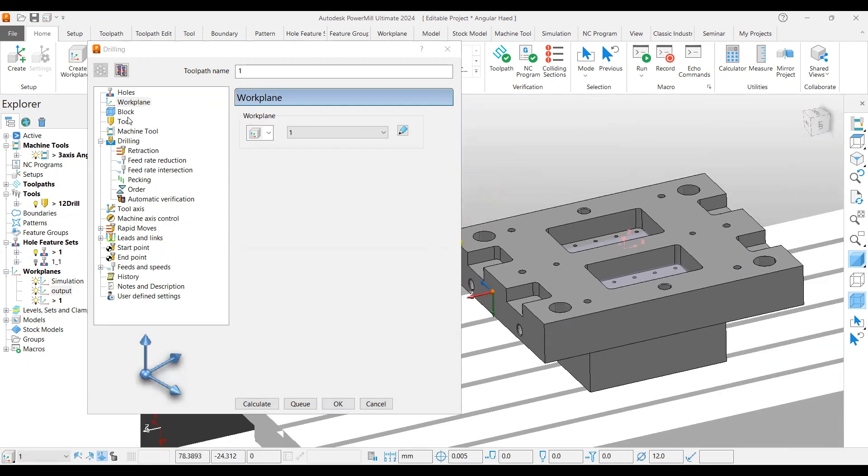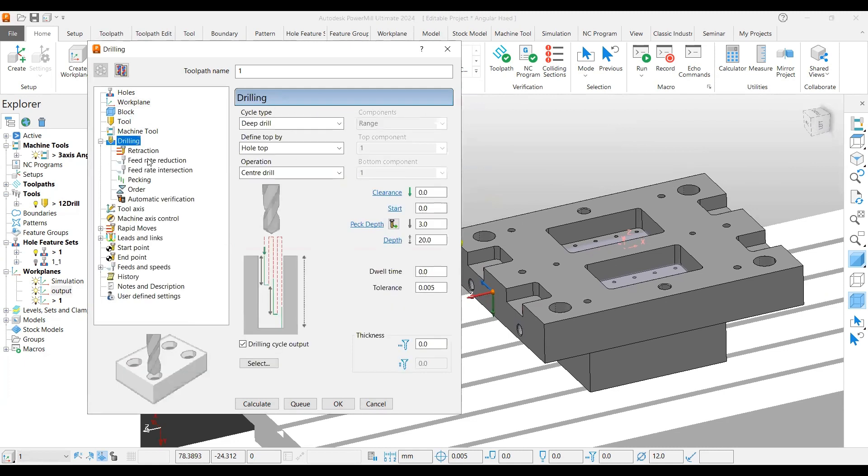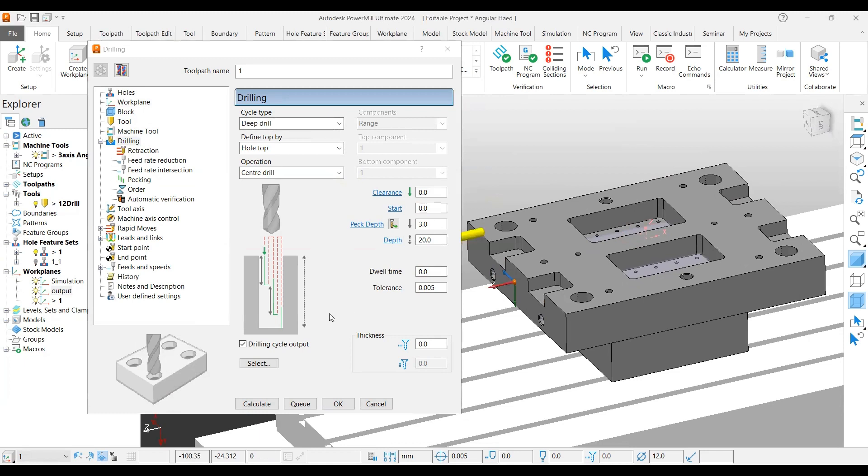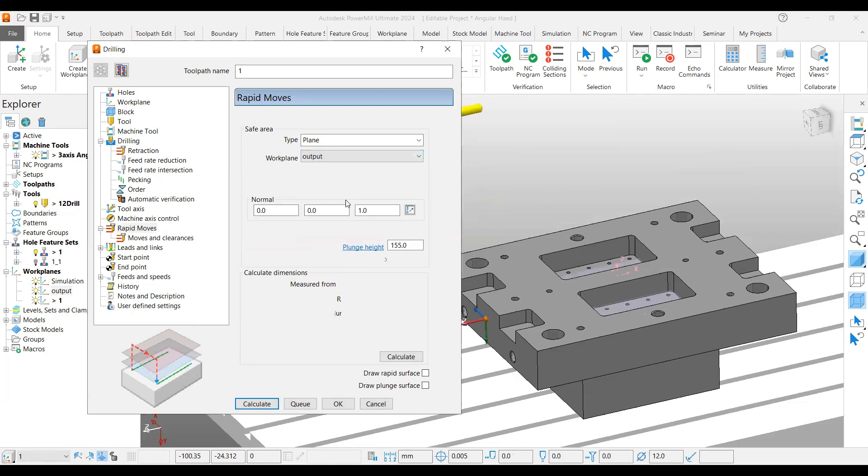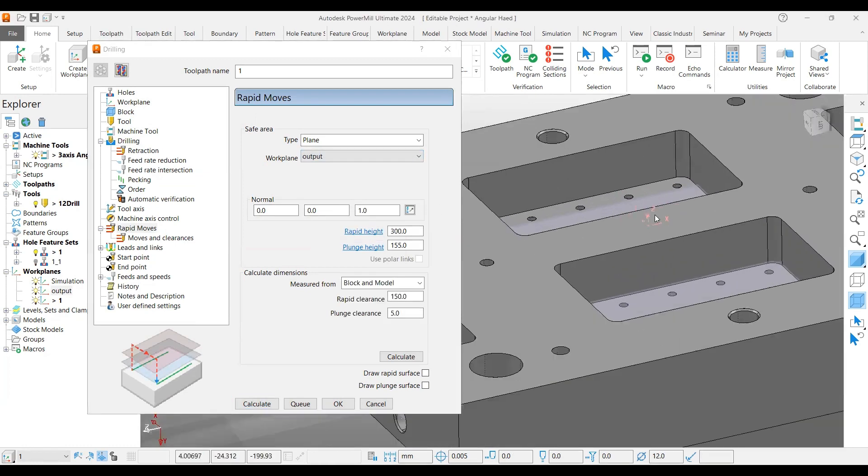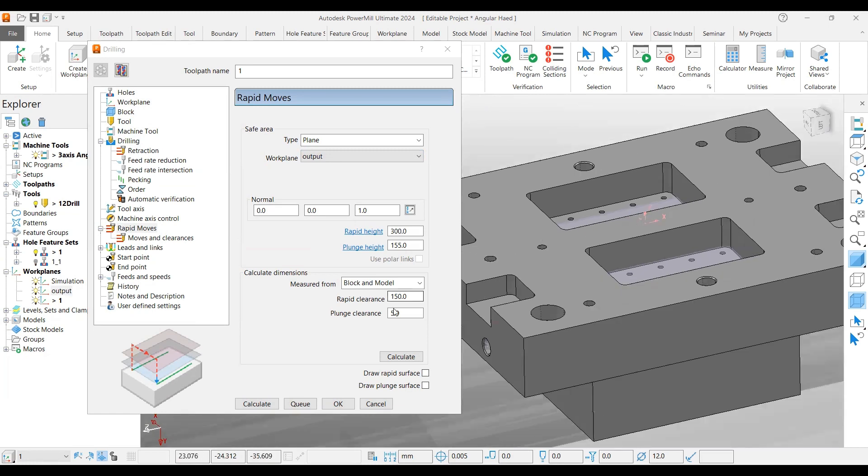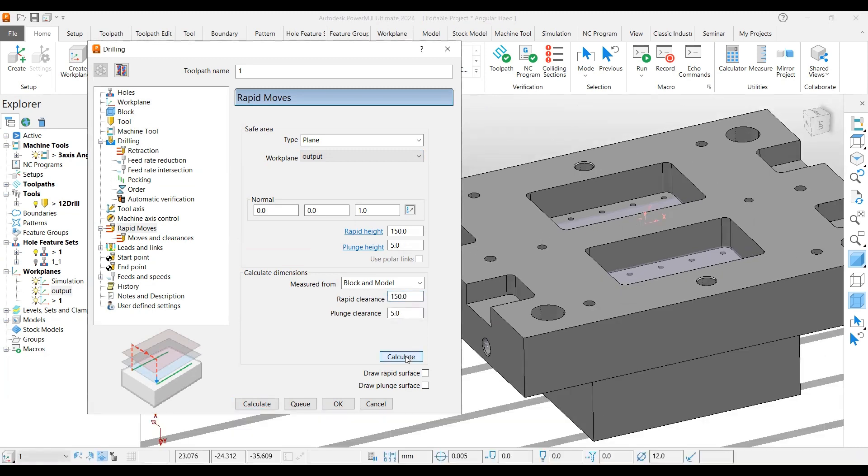Now your tool is selected. Specify your operations parameters here. Under rapid moves, select the same output workplane, which is not the toolpath workplane. Specify some safe distance operations here, calculate, and calculate the toolpath.